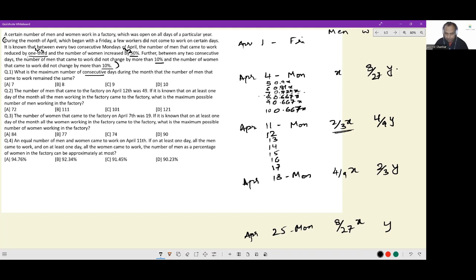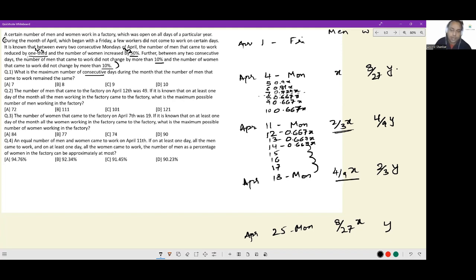It takes 4 conversions: one here, second here, third here, and fourth here. So on the 11th I have 4/9x. On the 12th, 13th, and 14th I can also maintain 4/9x — keeping the count the same. But after the 14th I need to engage in 4 conversions to arrive at 8/27x on April 18th.